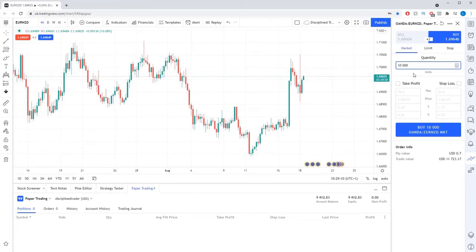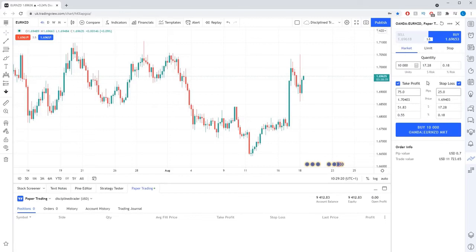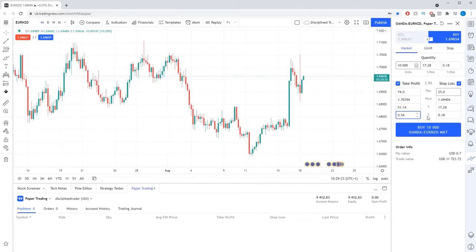If you were trading on a spread betting account for example, you would need to enter the spread bet size you want to trade per point in this box. You can then set your stop loss and take profit levels in a few different ways: you can set them by specifying a set number of points or pips away from your entry level, you can set them to a specific price level, you can set a specific monetary amount, or you can set it to a percentage of your account that you want to make or risk on the trade.